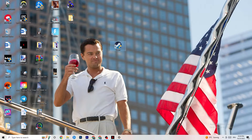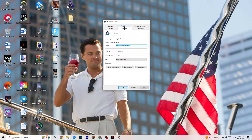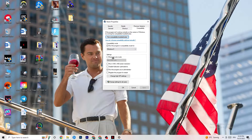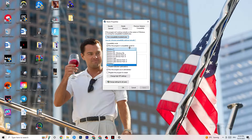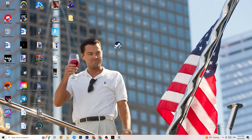If that doesn't fix it, close the game and launcher, then right-click your launcher shortcut and go to Properties. Click on the Compatibility tab and copy these settings: enable 'Run this program in compatibility mode for' and select the latest version — for me that's Windows 8. Disable reduced color mode, disable 640x480 screen resolution, disable full-screen optimizations, and enable 'Run this program as an administrator.' Click Apply and OK, then restart your PC.